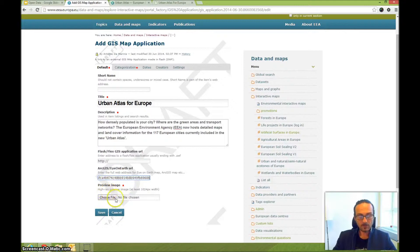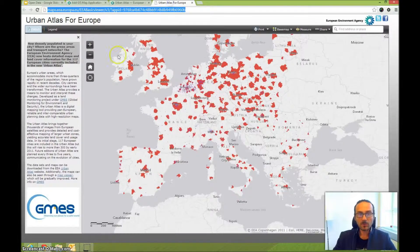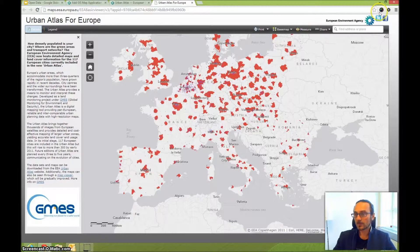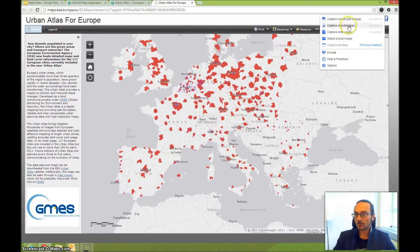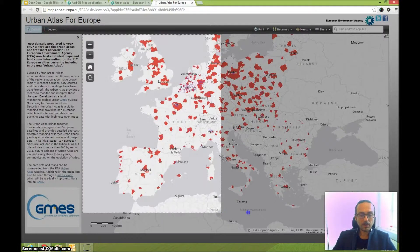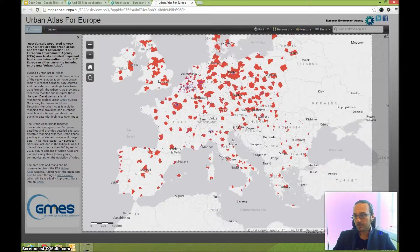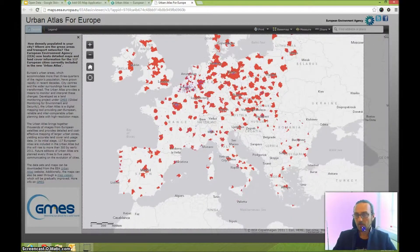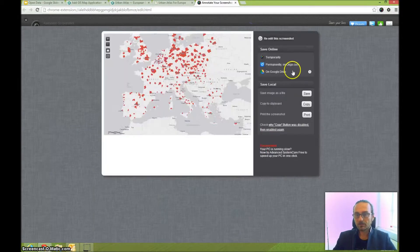Next, add a thumbnail called the preview image. You need to create a preview of this map. Using a Chrome add-on, you can take a screen capture. Select the area, take this area here, and capture it.